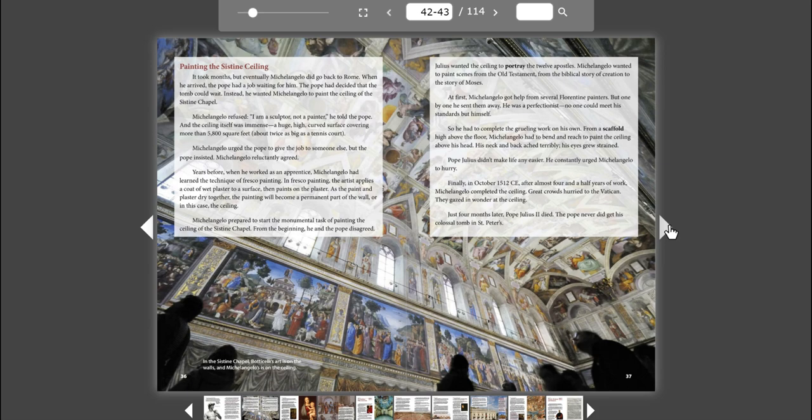So he had to complete the grueling work on his own. From a scaffold high above the floor, Michelangelo had to bend and reach to paint the ceiling above his head. His neck and back ached terribly. His eyes grew strained. Pope Julius didn't make life any easier. He constantly urged Michelangelo to hurry. Finally, in October 1512 CE, after almost four and a half years of work, Michelangelo completed the ceiling.